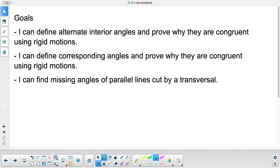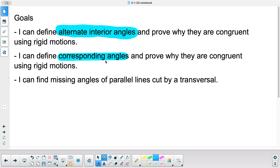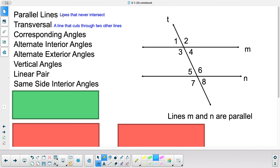Looking at this, you might notice there's some new vocabulary here — alternate interior angles, corresponding angles, and maybe the word transversal too. Everything else you should already know, but those are the new things we're learning today. Parallel lines are lines that never intersect. Here M and N are parallel. A transversal is a line that cuts through two other lines, so T is the transversal here.